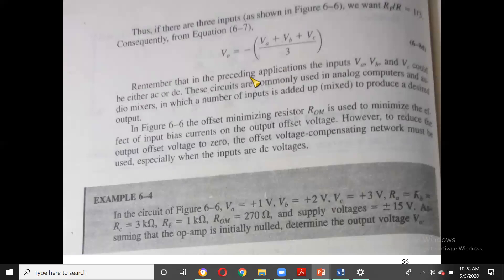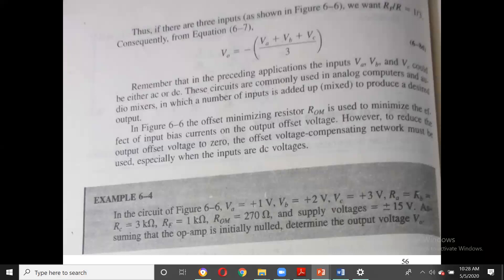So with a single circuit, by just varying the resistor values, you can realize a summing amplifier, a weighted (scaling) amplifier, or an averaging amplifier. Now let us work through a numerical example.